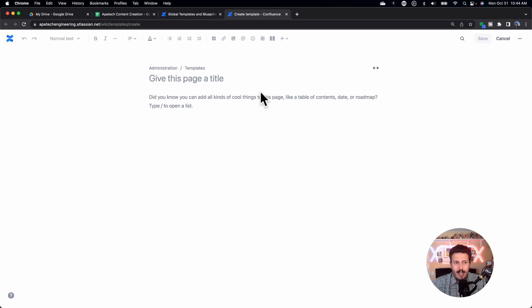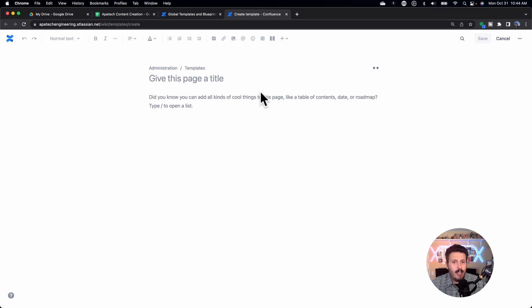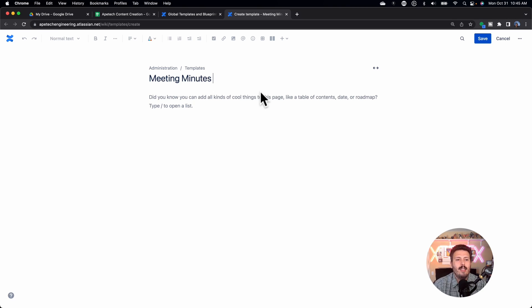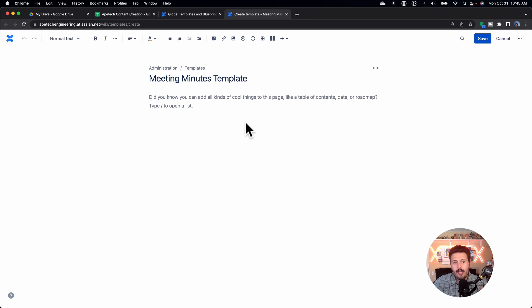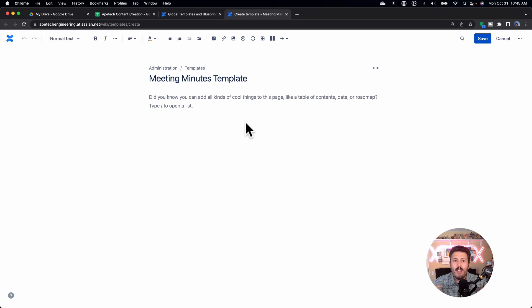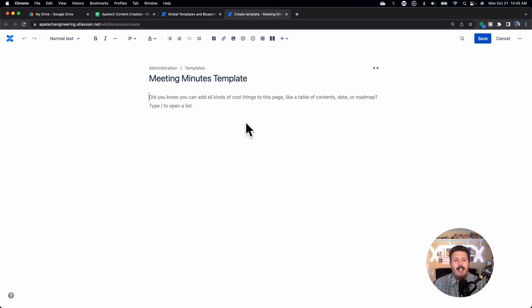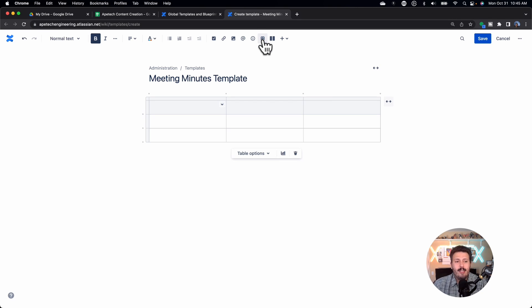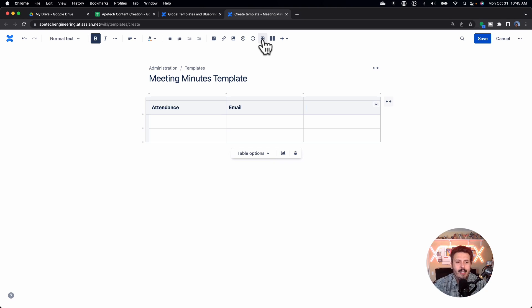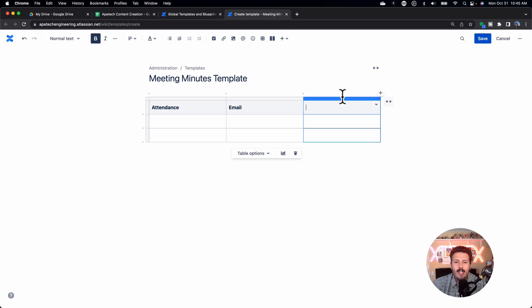Creating the template is pretty much the exact same thing like creating a page. So you're going to just give this a title. So meeting minutes template. And then this is where you get control. This is where you get to basically set up this page in the configuration, in the formatting, and the flow of information that you want to capture for your specific thing. Now let's just say that I want to start off with attendance. So I'm going to put a table, attendance, email, I don't know. And that's pretty much it. So I'll just capture those two things. I'm going to delete this column. And then below that,